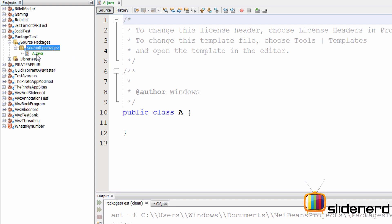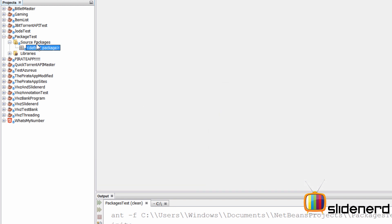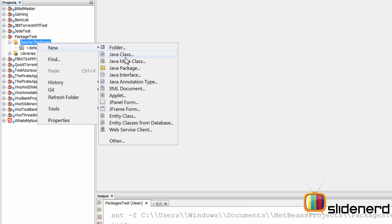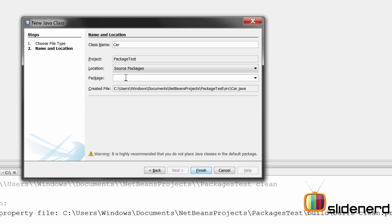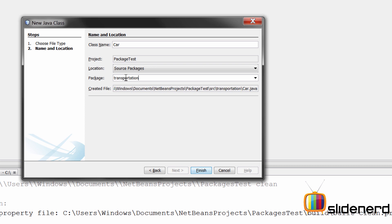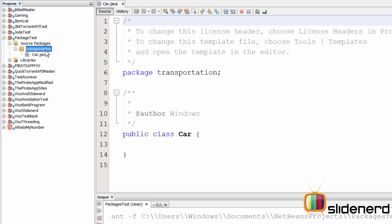Instead, let's delete that class with Safe Delete/Refactor. Then right-click on Source Packages, say New > Java Class, and create a class called Car inside a package called 'transportation'. Make sure the package name is completely in small letters — package names are always written that way, unlike class names. Click Finish, and on the left side you'll see a package 'transportation' containing Car.java.